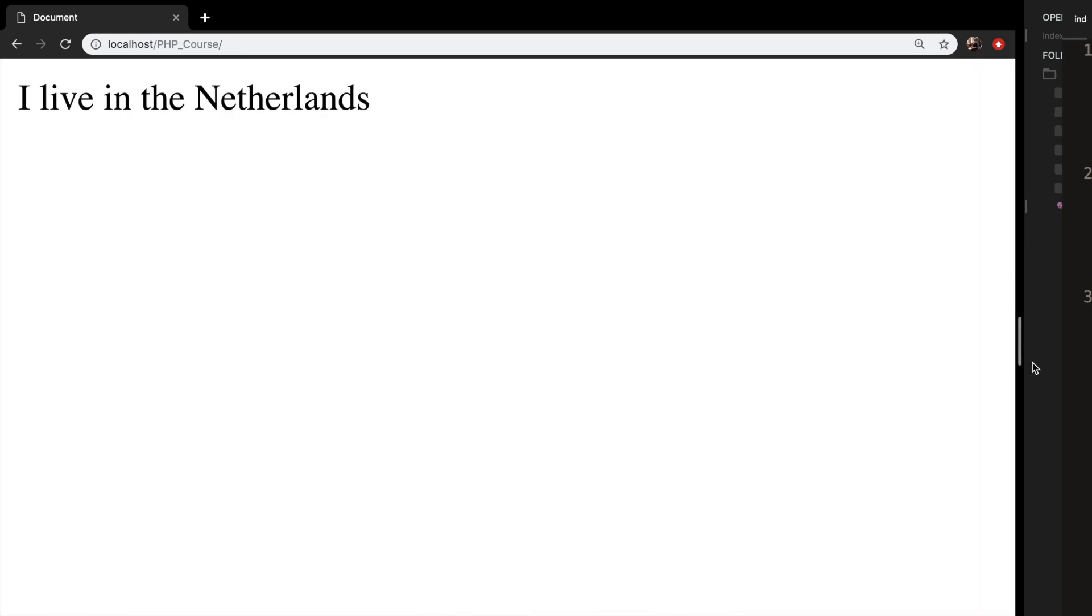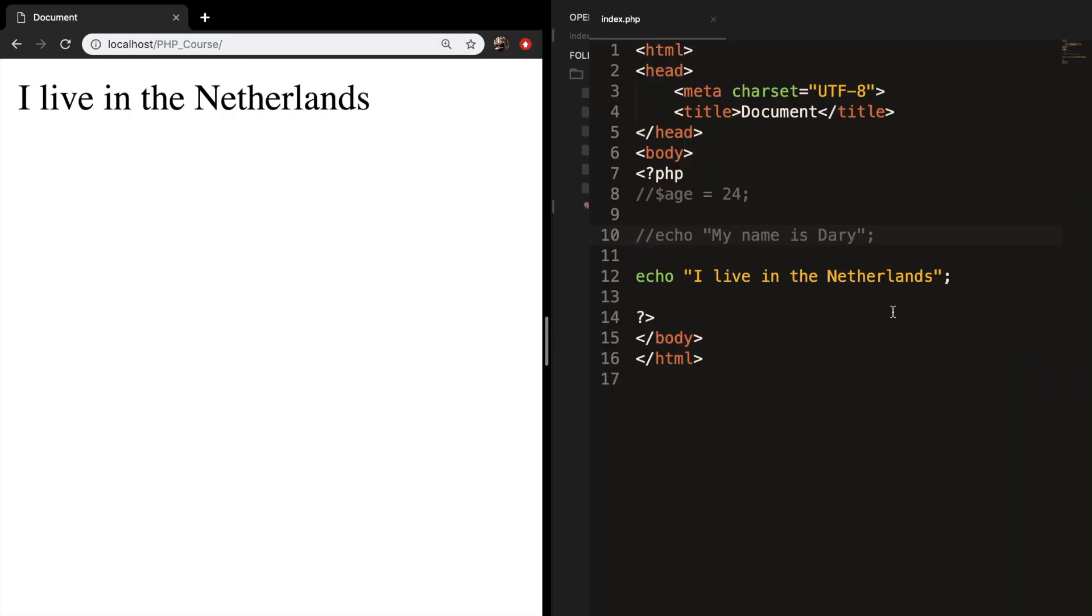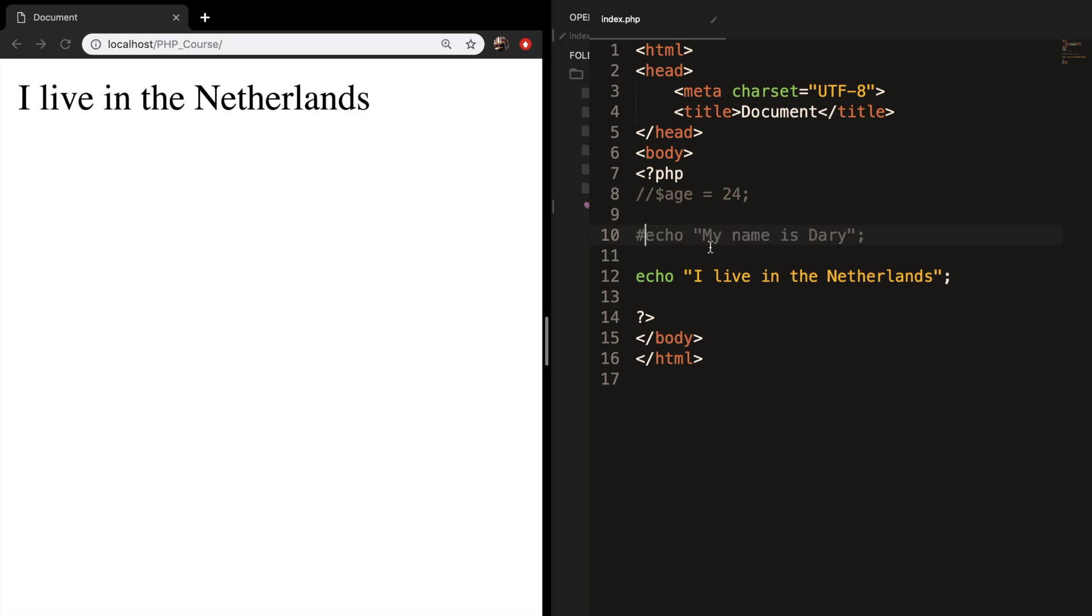So let me close it off. Let's continue on. You could also replace the forward slashes with a hashtag. And if we save it and refresh it, the output is still the same. So let's remove the comments.